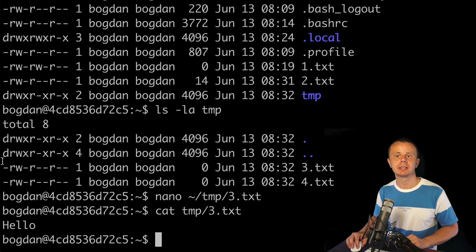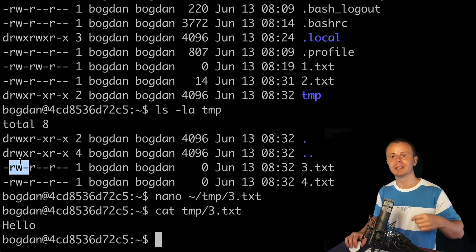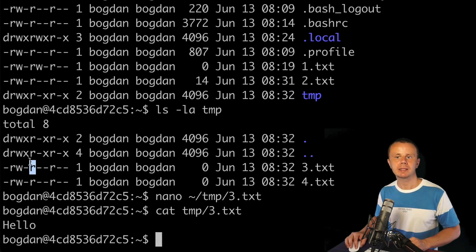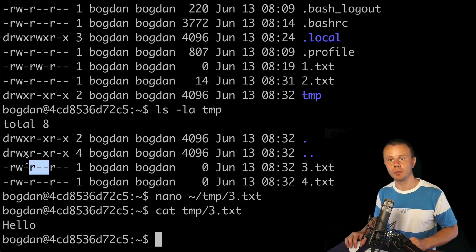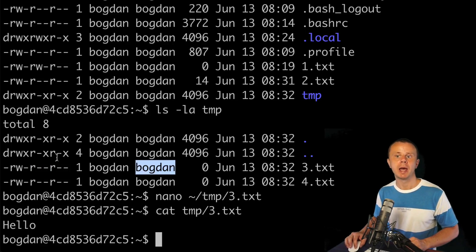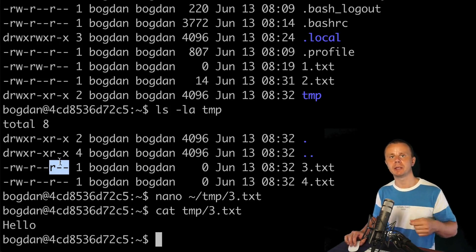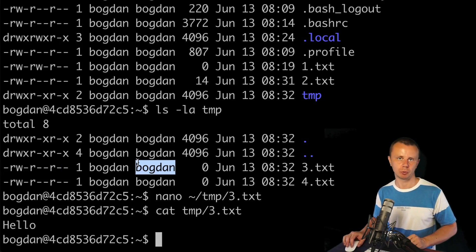Here are the permissions. The first dash means this is a file. The next three characters are permissions for the owner of the file — in this case, Bogdan. The following three characters are permissions for other users in the same group, and the last three characters are permissions for all remaining users not in this group.